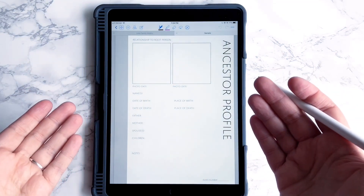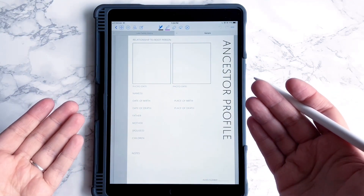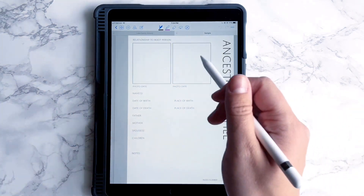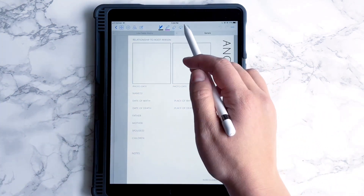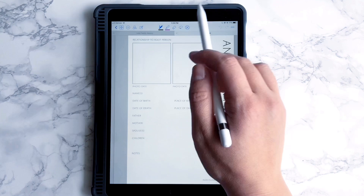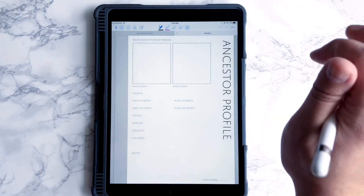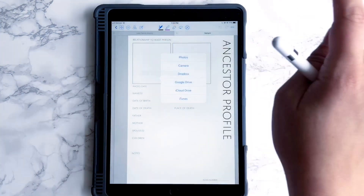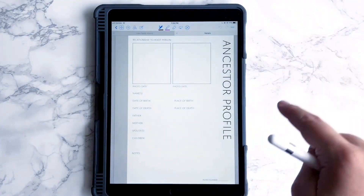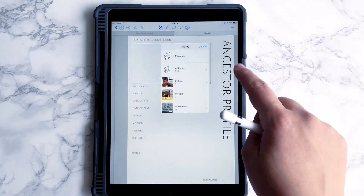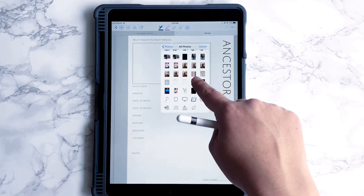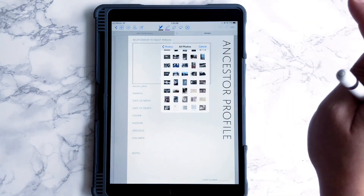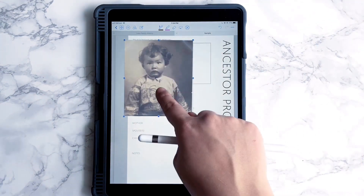Here we have this worksheet, and I'm going to show you how easy it is to update each of your genealogy pages. My favorite thing is to add photos, so let's add a photo to this one. Let's add an ancestor image — I'll go to photos — this is going to go to my roll of photos on my iPad. And let's use this cute photo of my grandma.